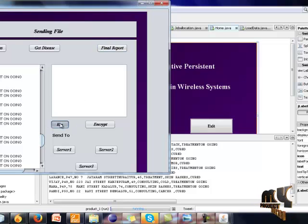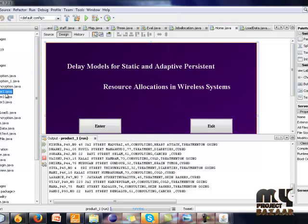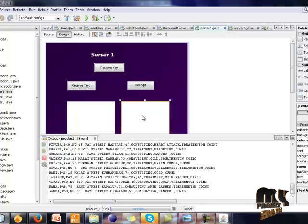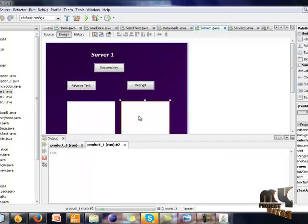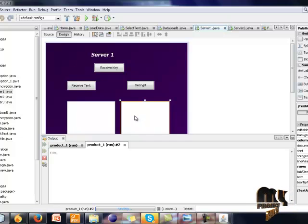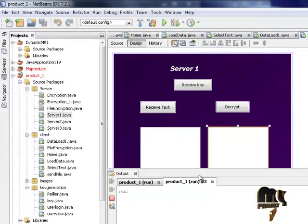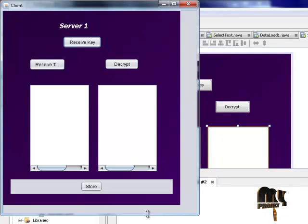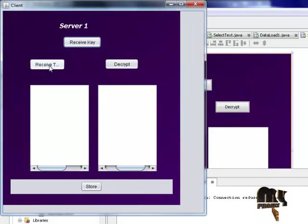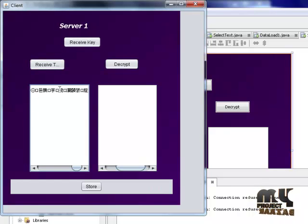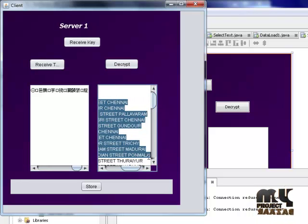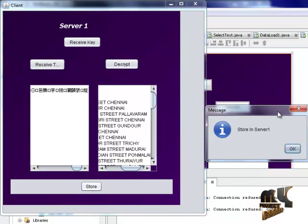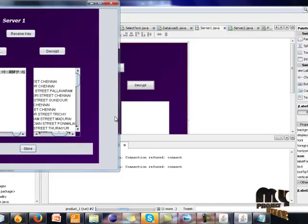Finally click the key button. Click the receive key button. The key is received. Click the receive text button. The encrypted text will be shown and finally click the decrypt button. This is the decrypted text and it's stored in the database. The information is stored in server 1, so server 1 process is done.